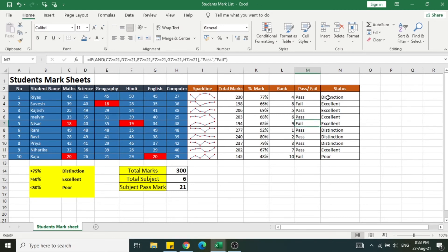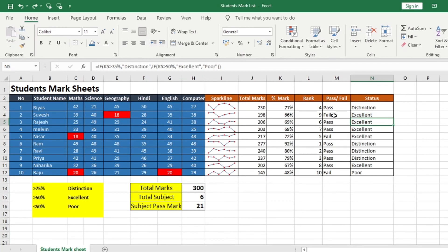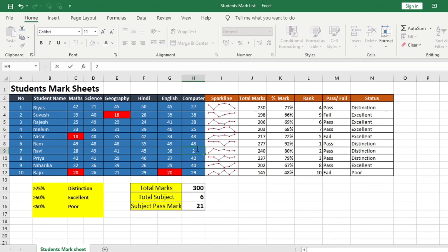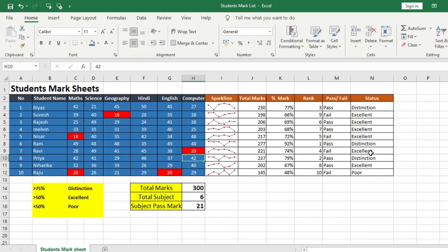There is an issue you may have noticed: if a student has failed, the status column still shows 'Excellent' or 'Distinction', which is wrong. If a student has failed in even one subject, the status should show 'Fail' instead of distinction or excellent.